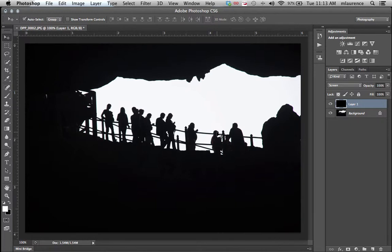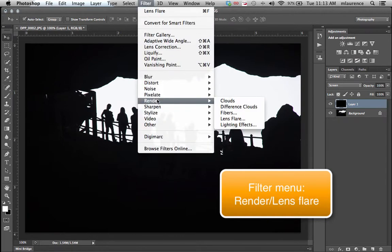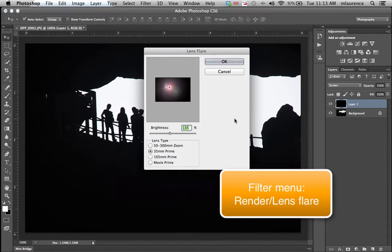From here we're going to use a filter called lens flare. Go to the filters menu, select render, then lens flare.